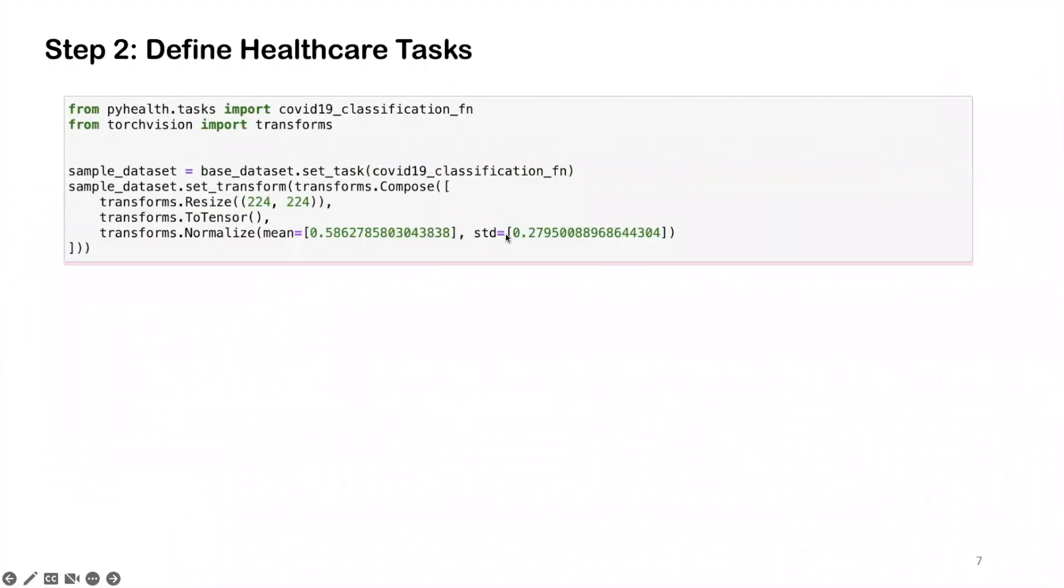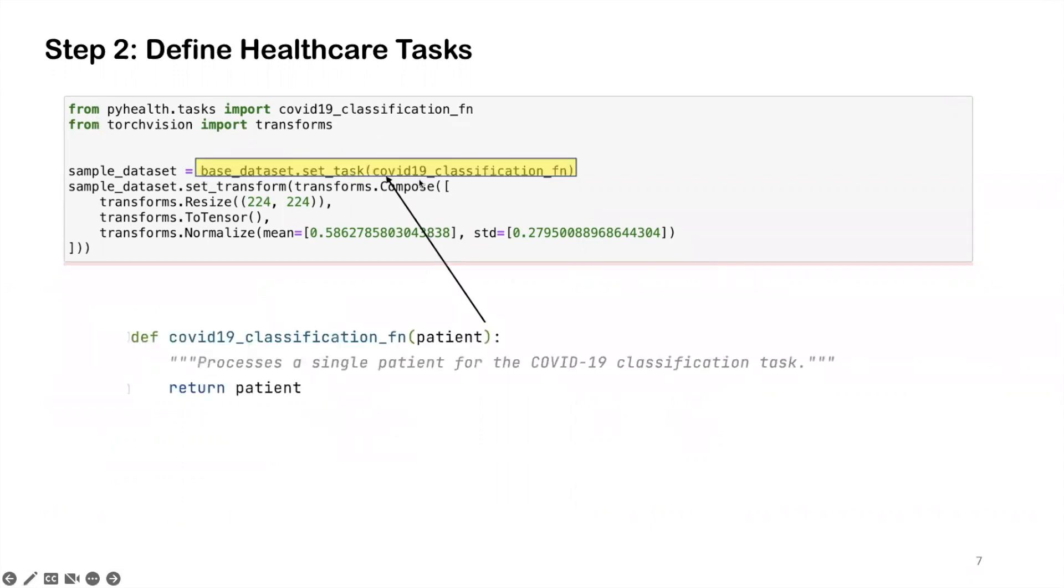In the second step, we're going to define some healthcare task using this specific dataset. This is done exactly as the EHR clinical prediction modeling by calling this set task function. Here, we set a task to be this COVID-19 classification function. And inside the function, it's actually very simple. Right now, we didn't do anything. We just returned the original patient we got.